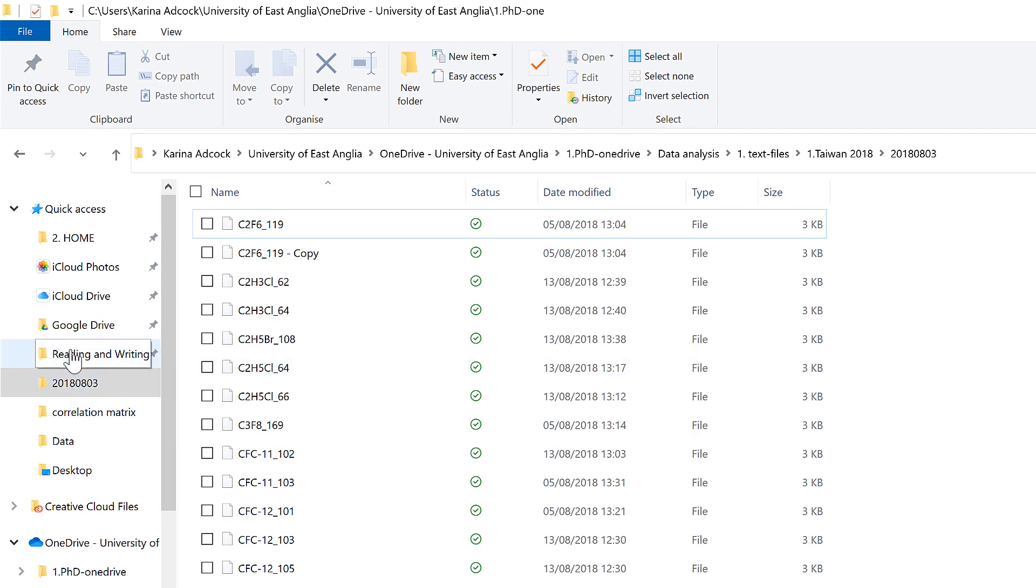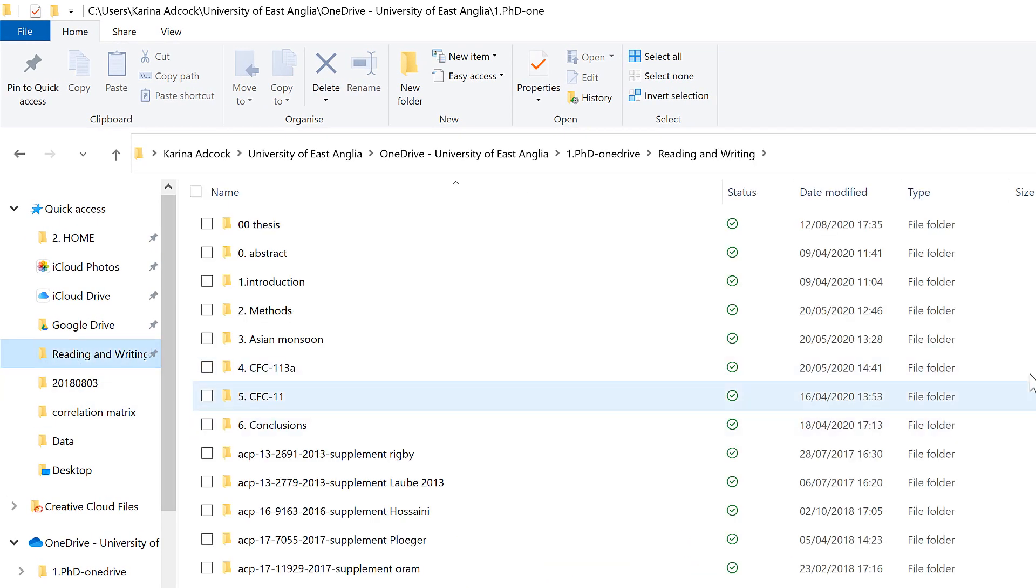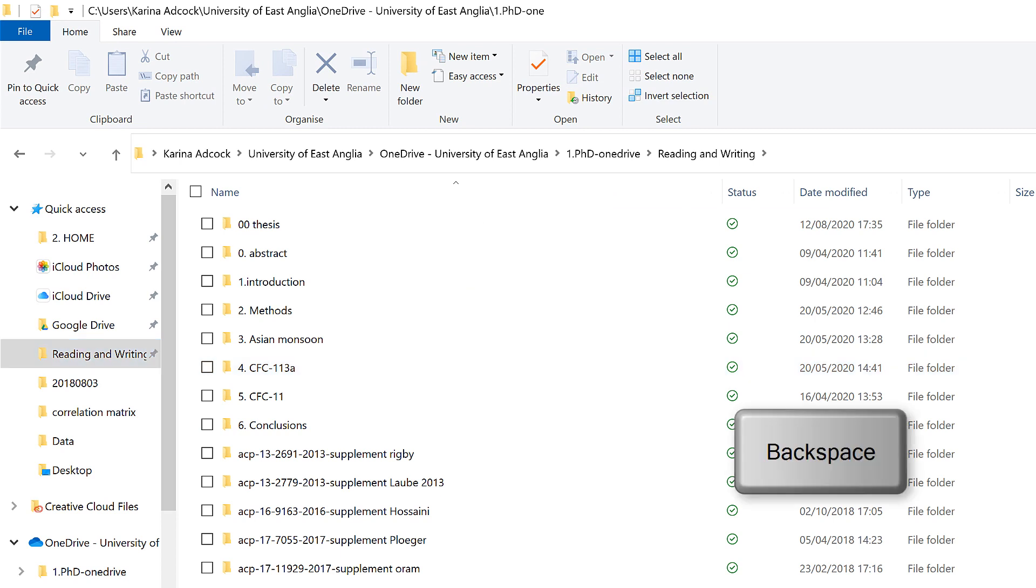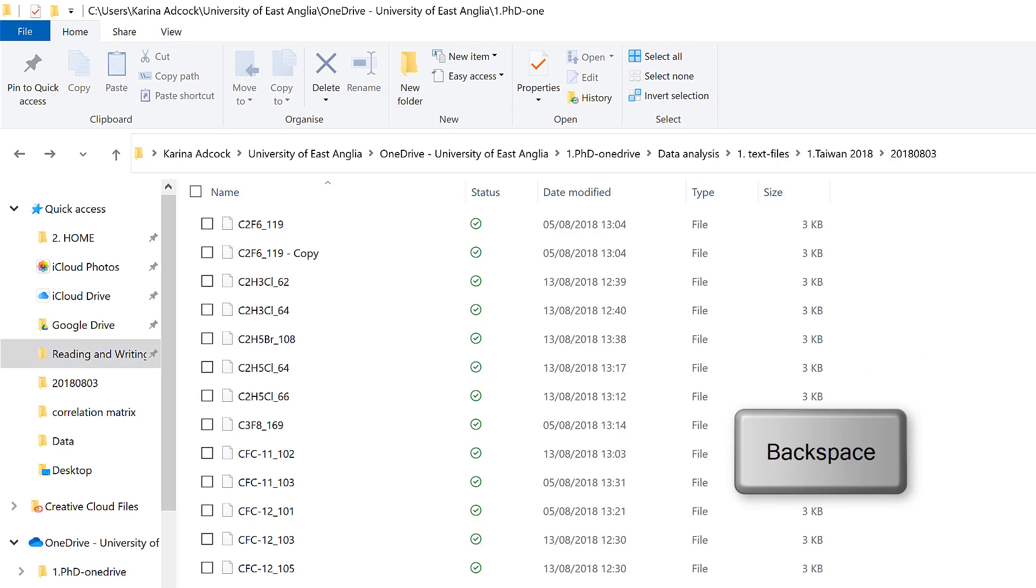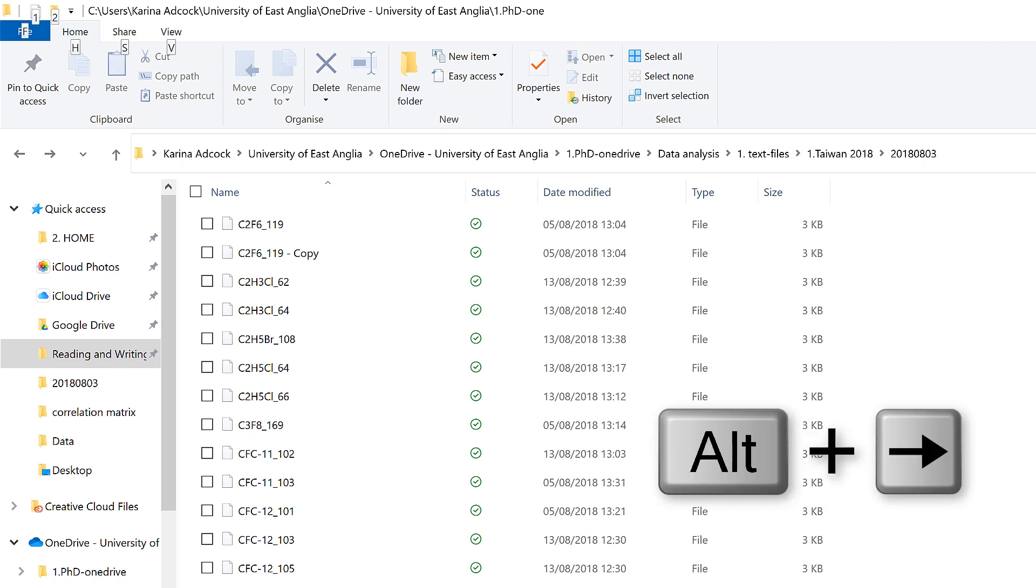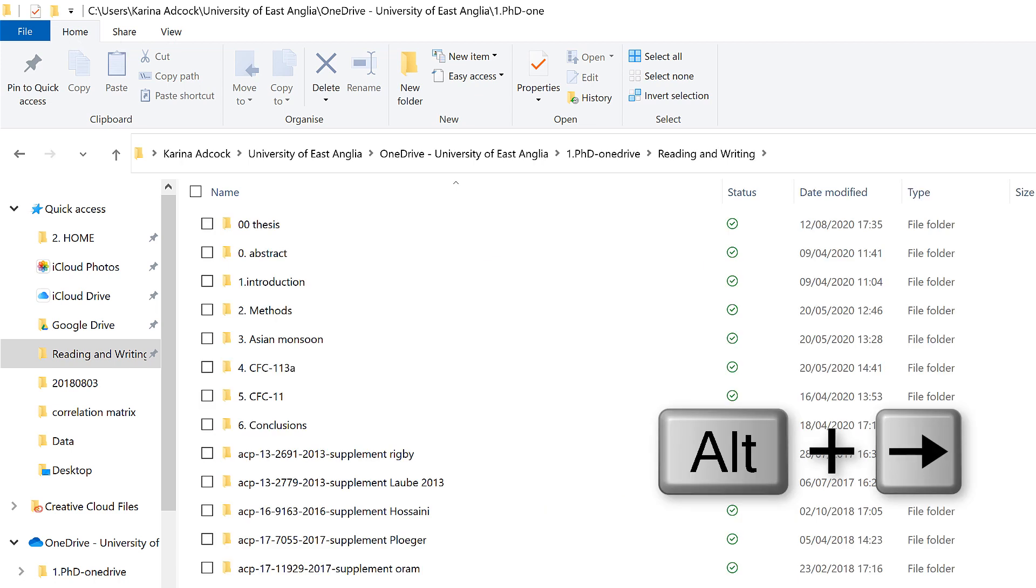Then if I go to a different folder, pressing Backspace will take me back to the folder that I was just in. And Alt and right arrow will take me forwards again.